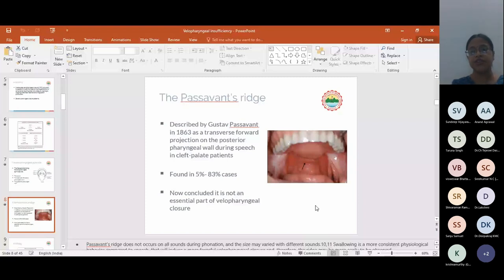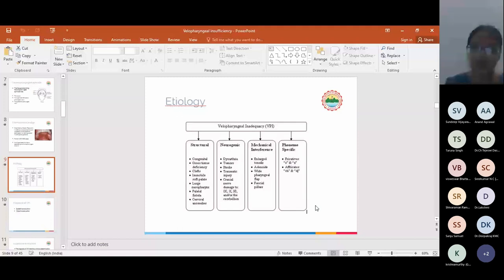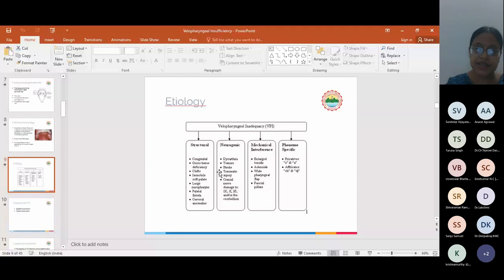Etiology: The causes are multifactorial, becoming structural, neurogenic, mechanical interference, vellum specific, etc. We are interested more in this part: the clefts, soft palate defects, palatal fistula, etc.